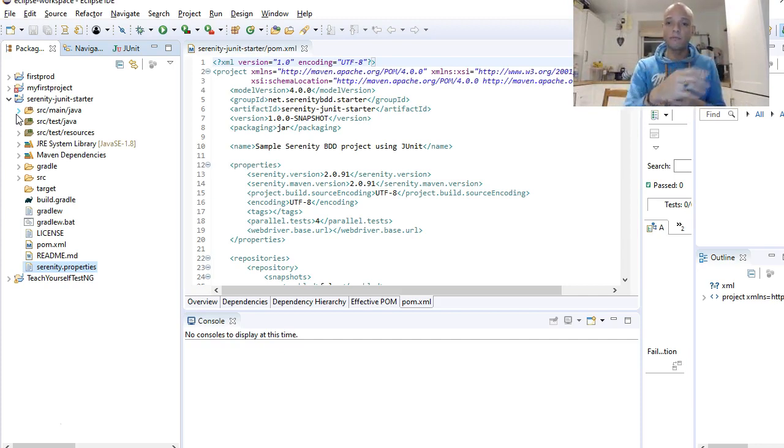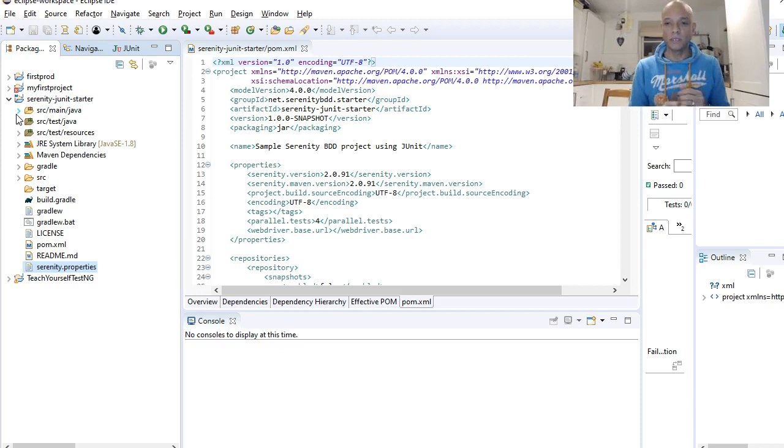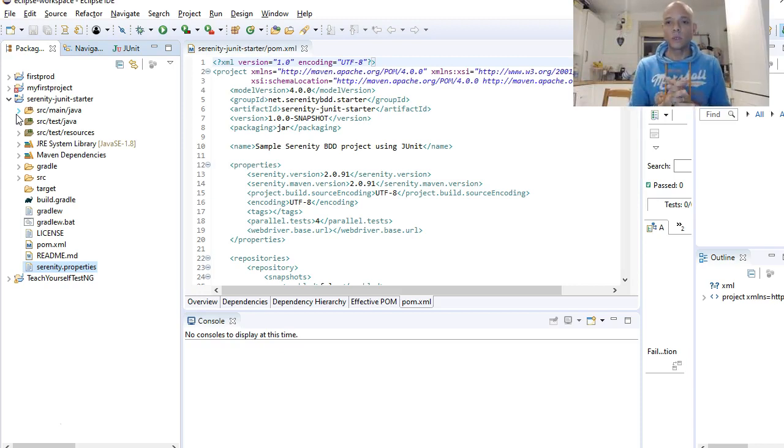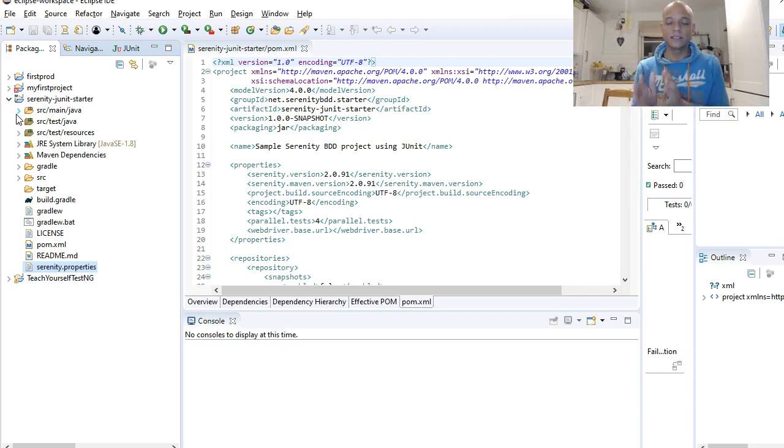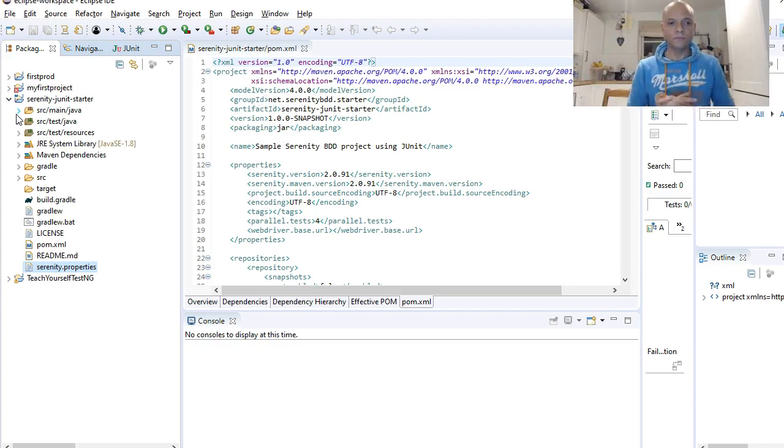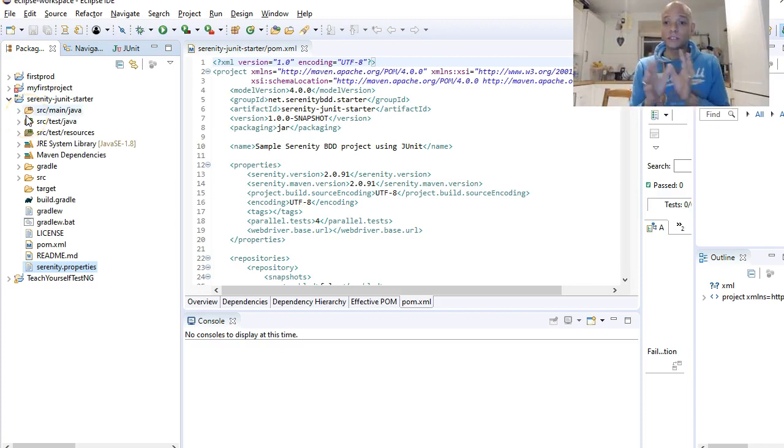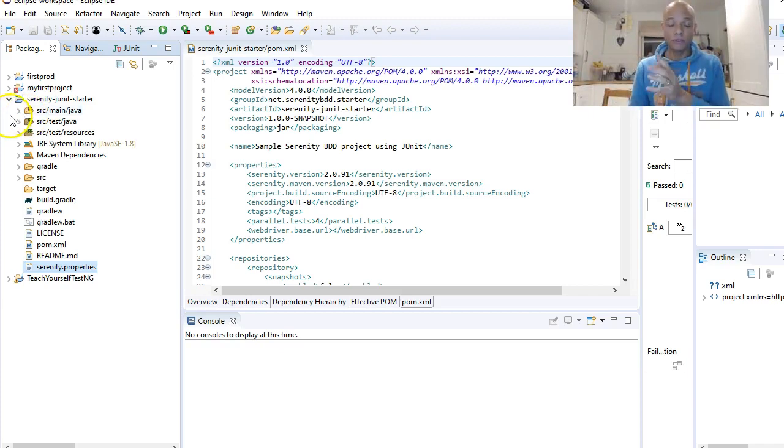We'll talk about the POM XML file. POM stands for Project Object Model. It used to be called project.xml file, but then it went back to pom.xml file.